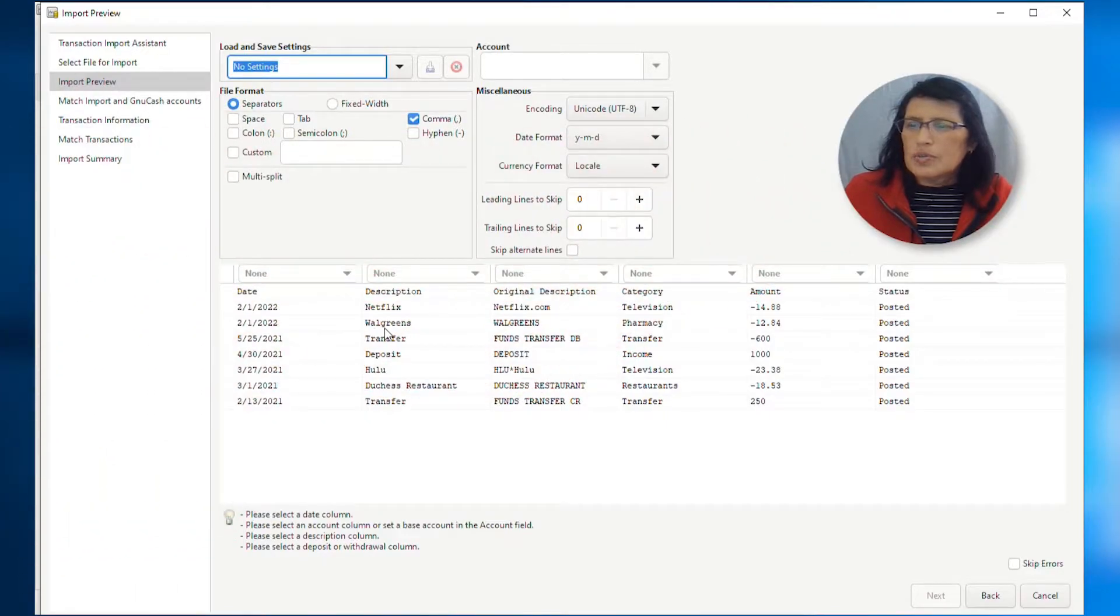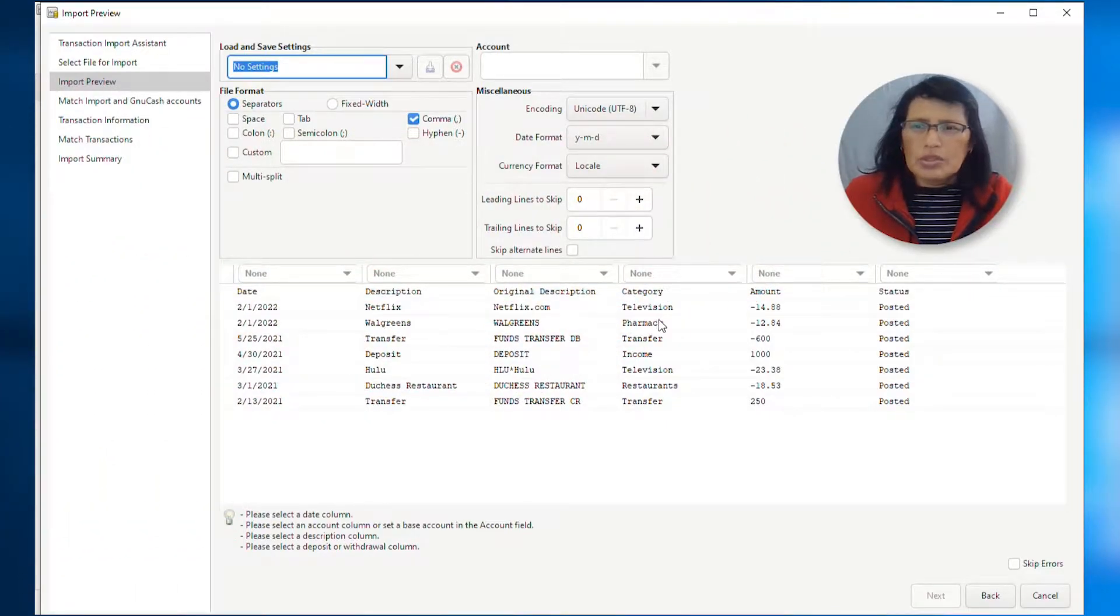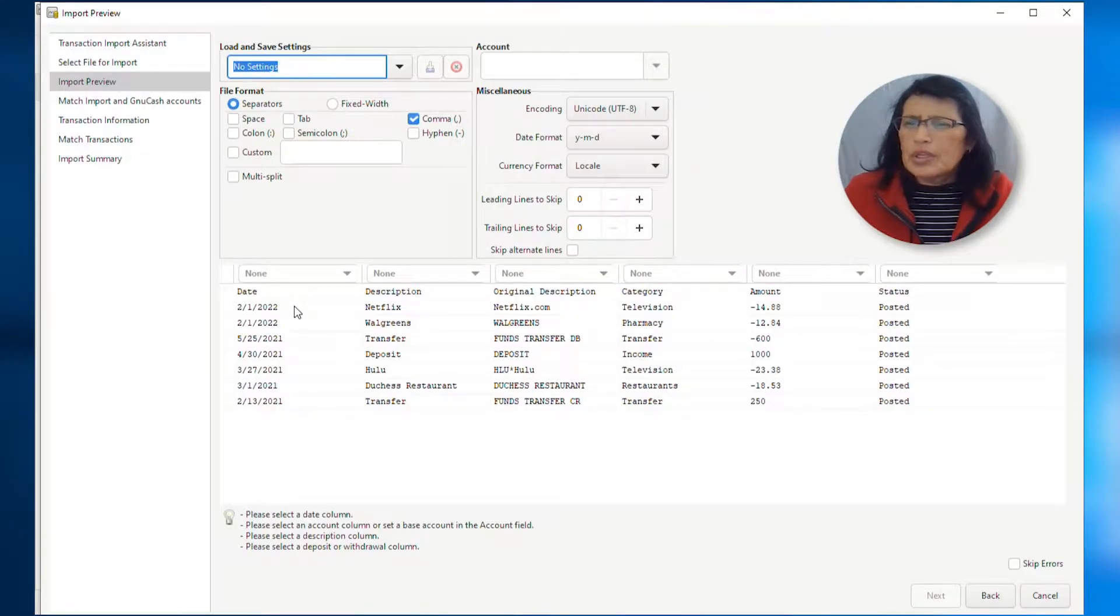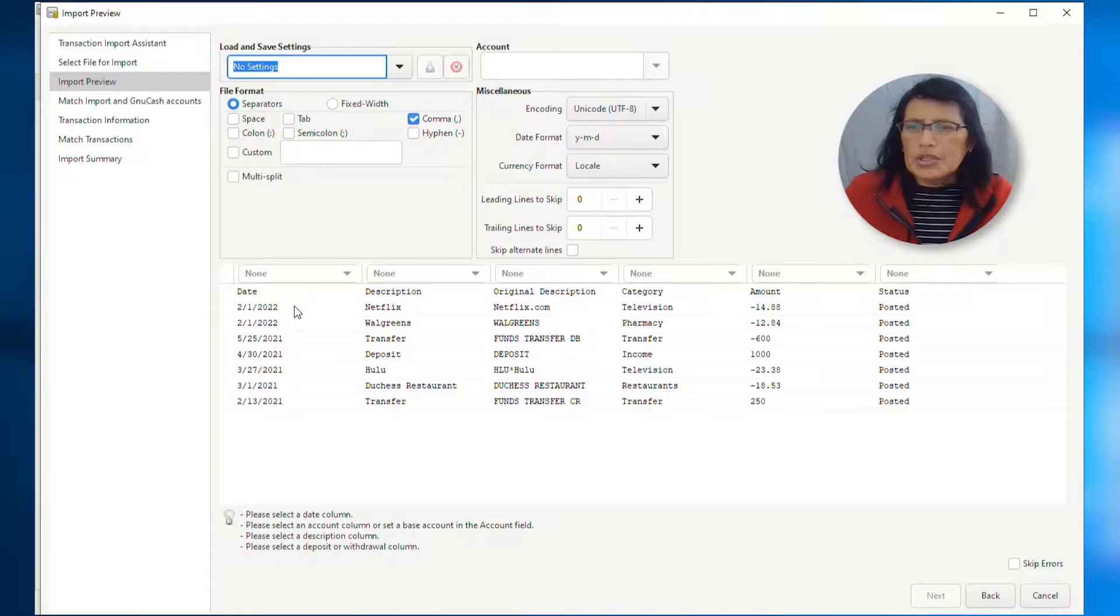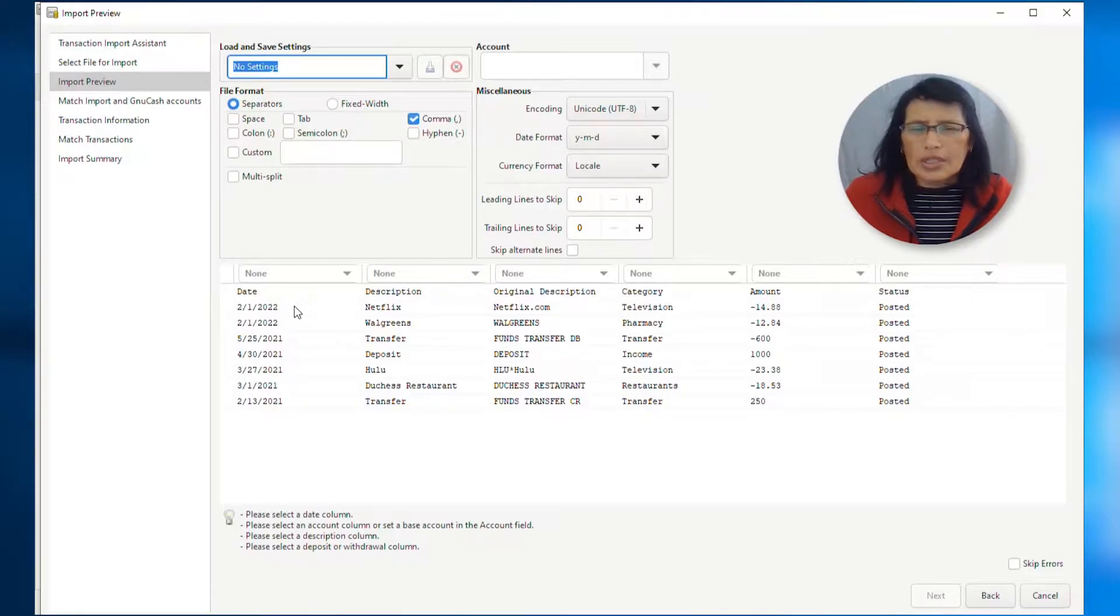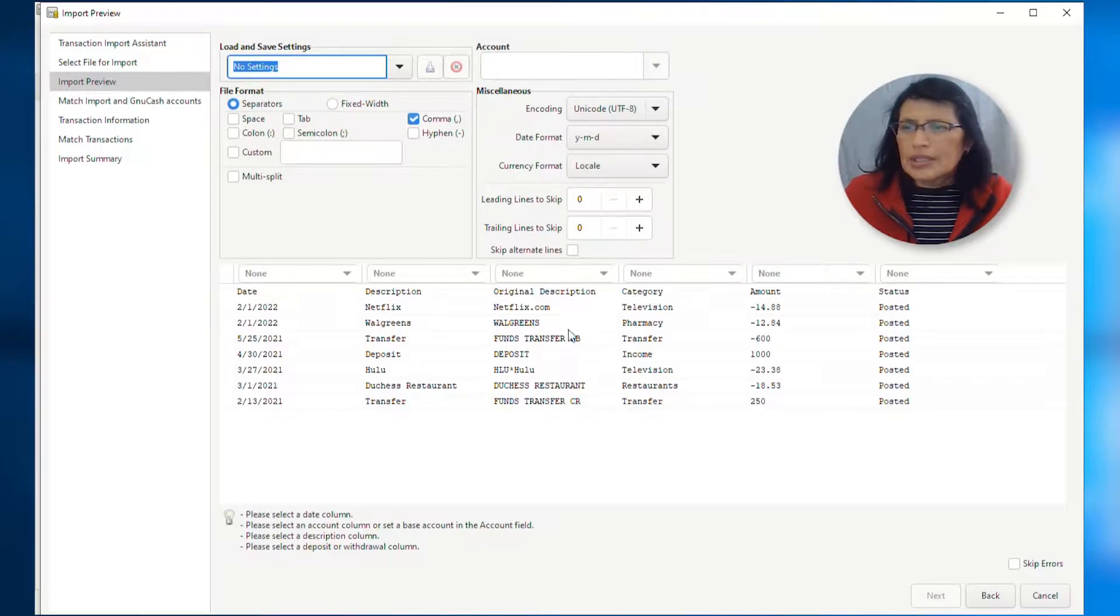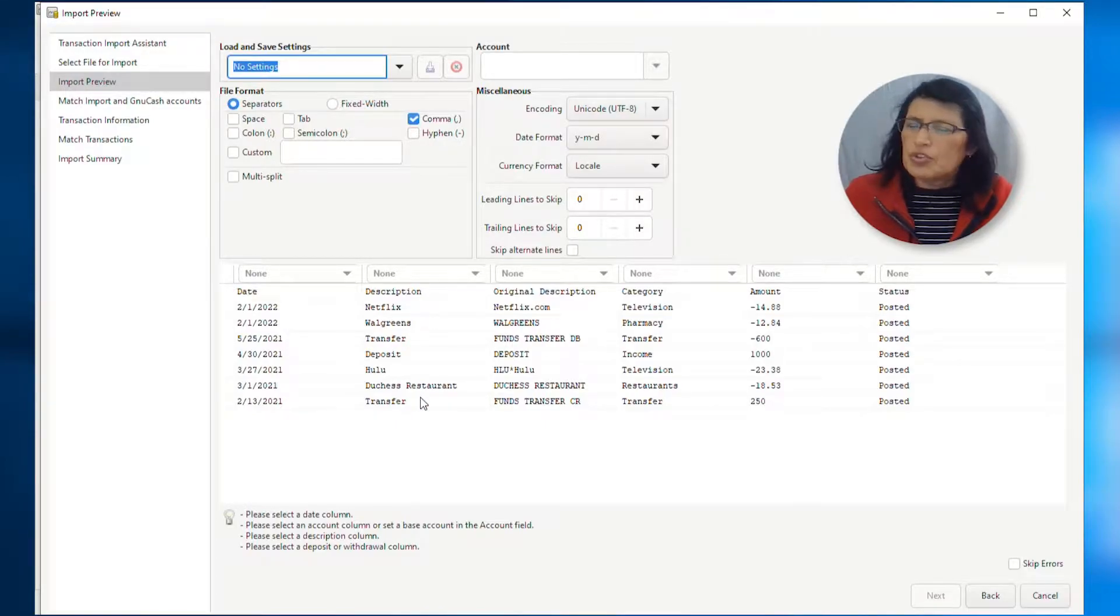So, we have a date, description, original description, categories, amount, and status. One important thing to note here is that in GNU Cash, you must select a column as an account column. I'm going to select the respective columns, but then you're going to see how I'm going to make a few changes here.